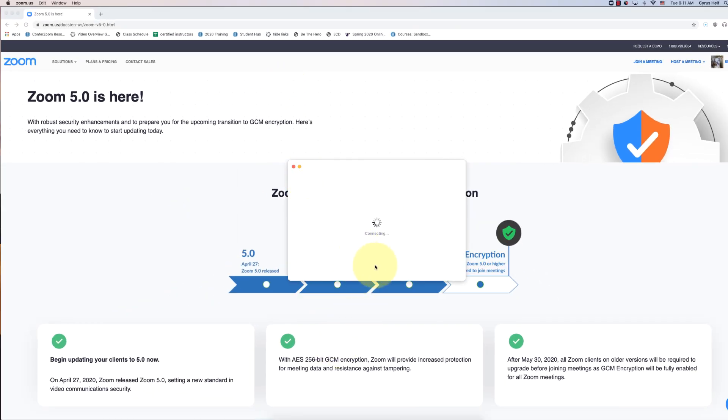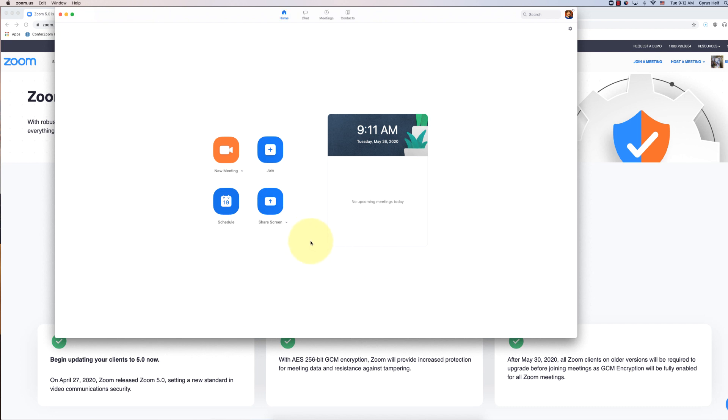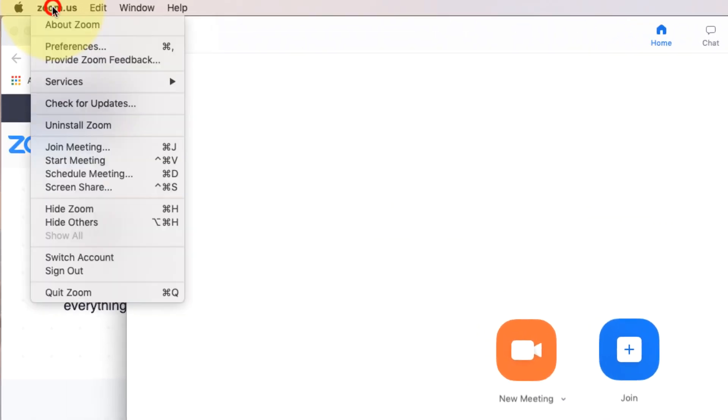So now I have the new Zoom 5.0 something. I'm going to close the installation and just check it out. Now I'm in Zoom here and I don't have the update message.